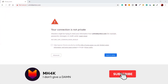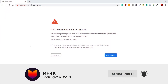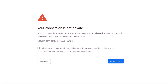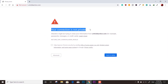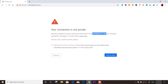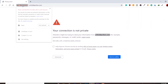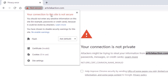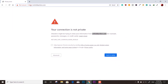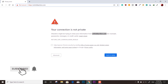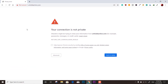Welcome back to the channel. In this video we're going to fix the problem where your site shows 'your connection is not private.' The domain I own is articleaction.com, and you can see it says 'your connection to this site is not secure.' If someone tries to open this site with HTTPS protocol, it won't go live until you make changes or buy an SSL certificate — so let's see how to get it for free.